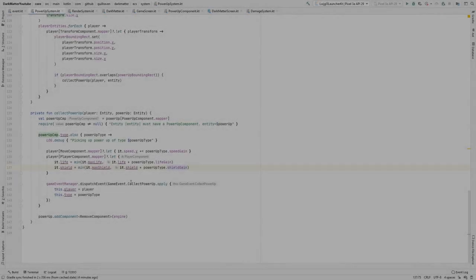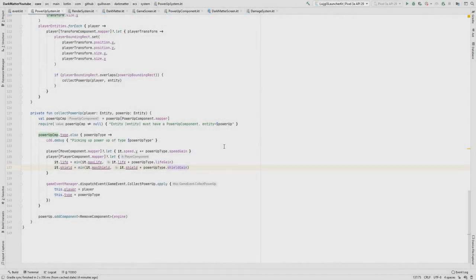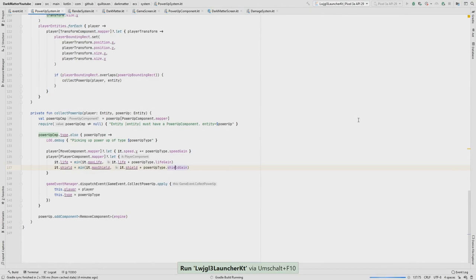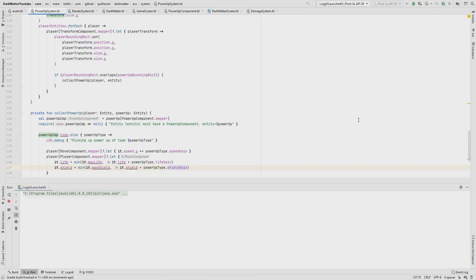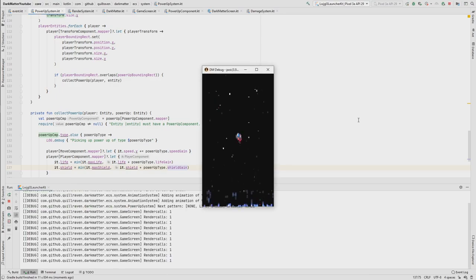Hey guys, it's Simon and welcome back to my libGDX Kotlin tutorial series. In the last part we made some refactorings regarding the sealed classes for event management, and we also refactored the power-up system so it's solved in a more generic way and it's easier to add new power-ups and combinations of different bonuses to the game.